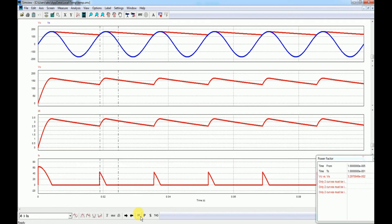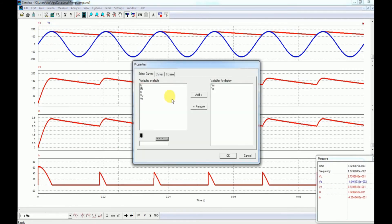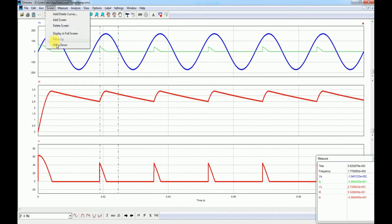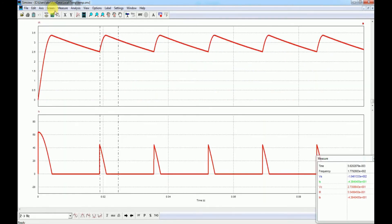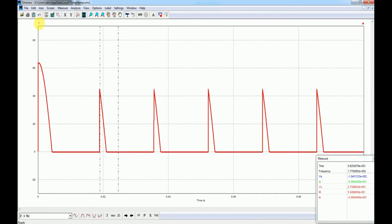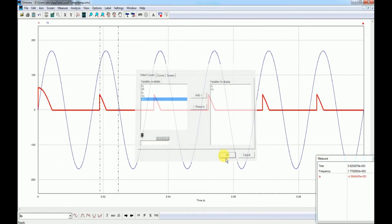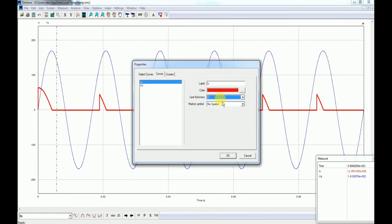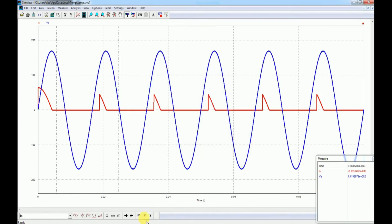If I draw V of S and I of S together, and find out what the power factor is, you can see it is 0.33, which is a very low power factor. That is how we can actually simulate this single-phase circuit.